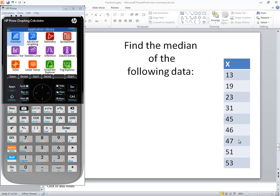Let's find a median of the following data on an HP Prime graphing calculator. First, you need to be back to your application library. So if you're not already there, push your apps button. And we want to choose Statistics 1-Var, so I'm going to down arrow to this and press enter.